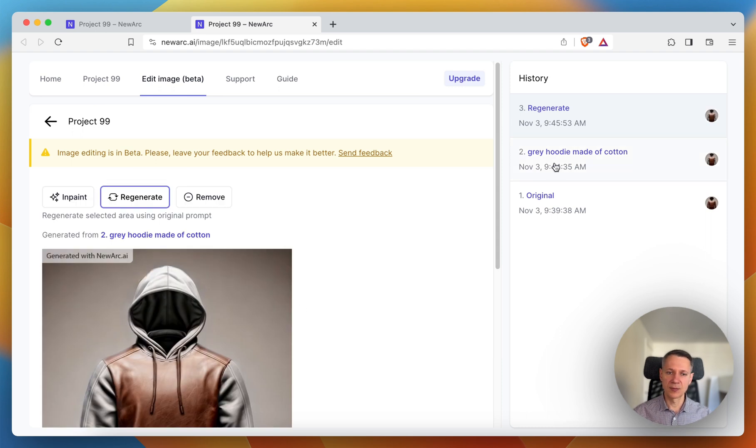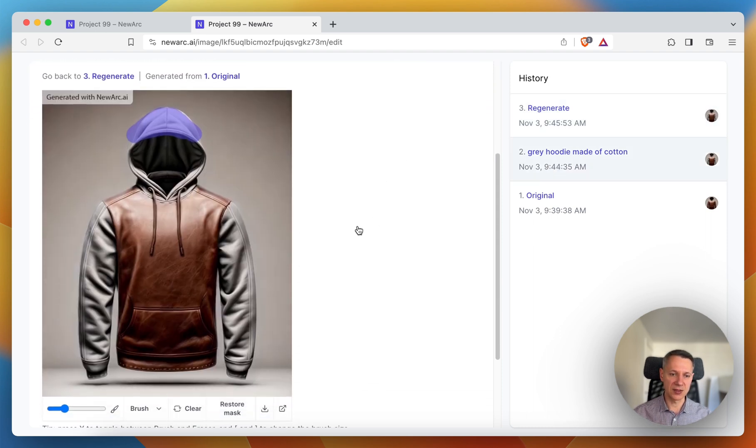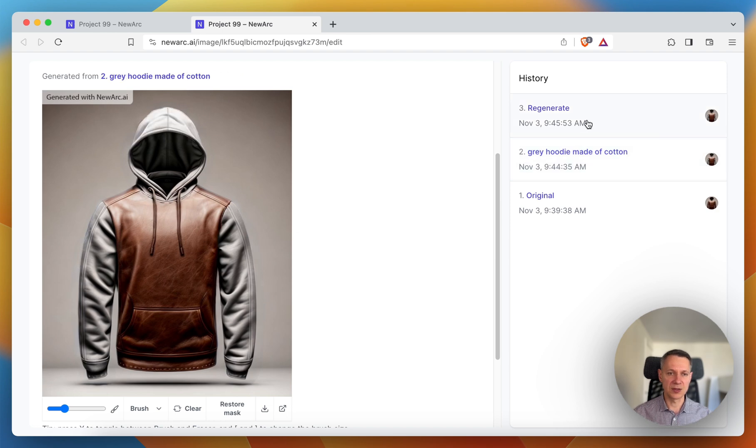All right. Now it's a little bit better. Let's compare it. So this is the first option and this is the second option.